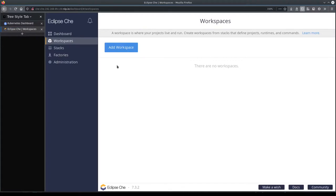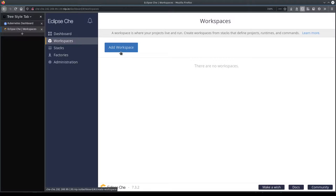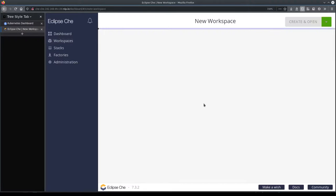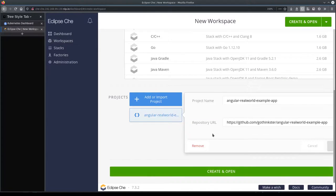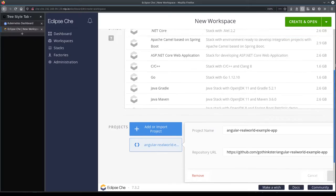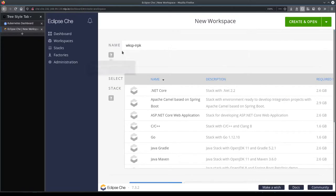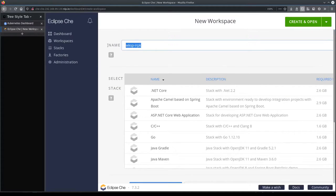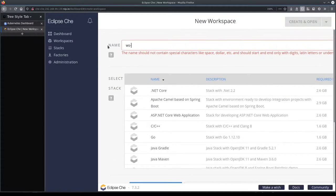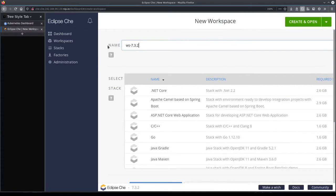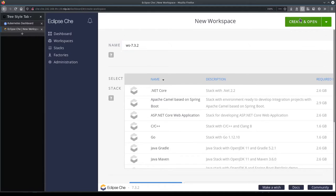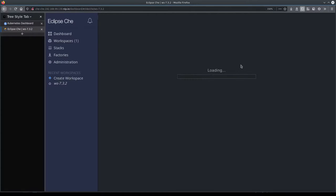Let's add a new workspace in Che 7.3.2. Now let me speed up the time.